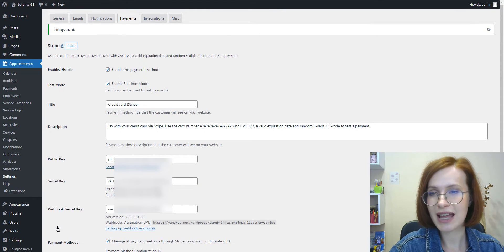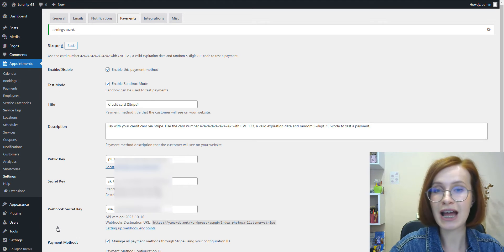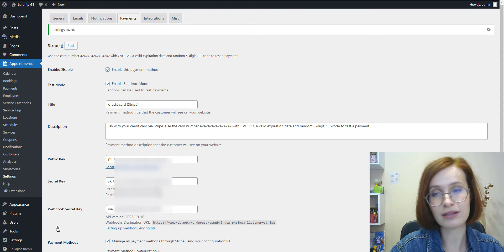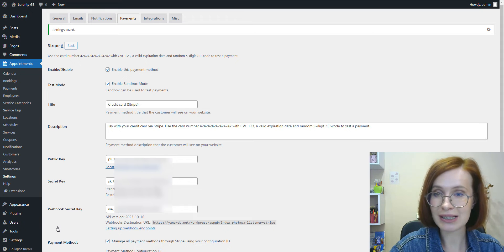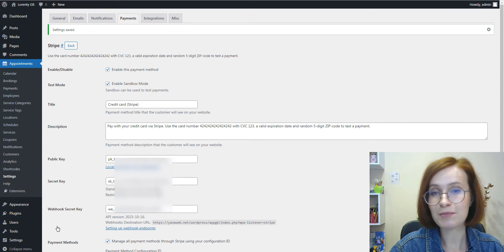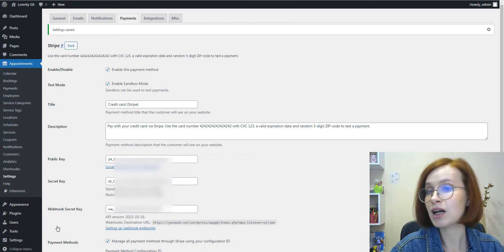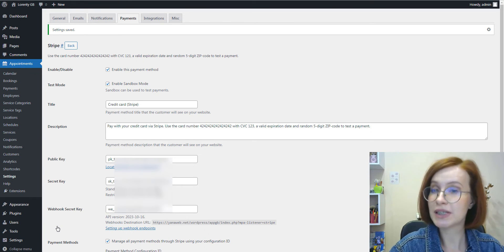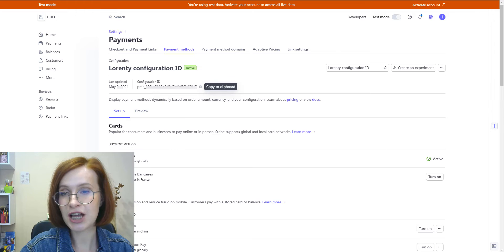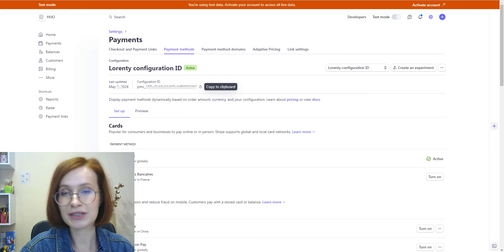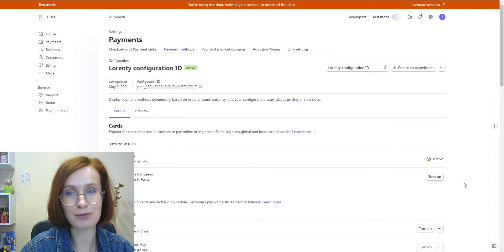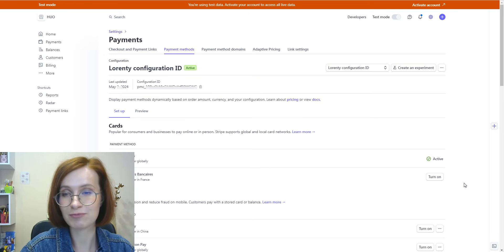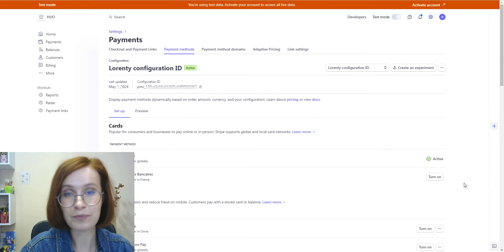If you are enabling it for the first time, make sure that you've added all other required tokens in the Stripe settings. I mean public key, secret key, and webhook secret key. After saving changes, you can go to your Stripe account to manage preferred payment methods. By scrolling, you'll see all of them.